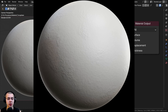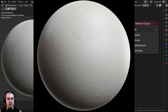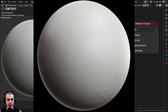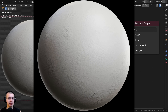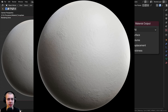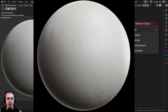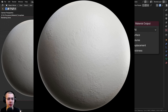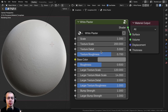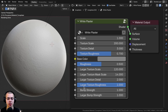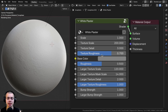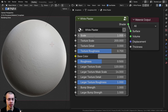In this Blender tutorial, I'll show you how to create this procedural white plaster material. And if you'd like to purchase the procedural material and help support the channel, you can purchase it with the links in the description. The material is going to come joined into this custom node group, so I'll just review the material and show you the different settings.